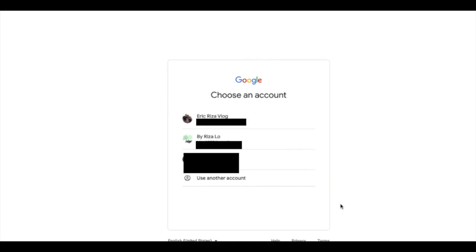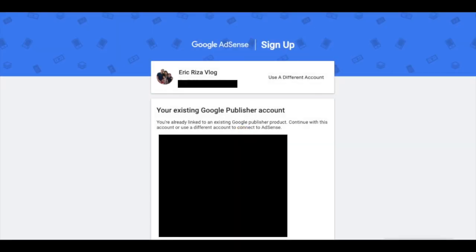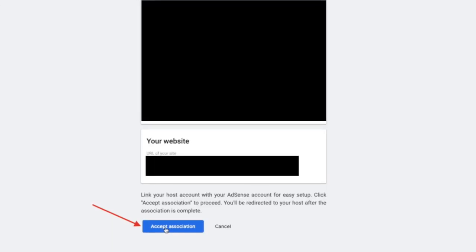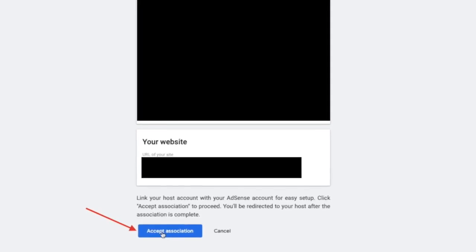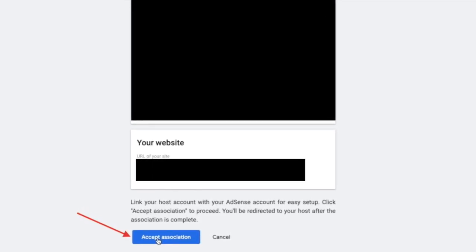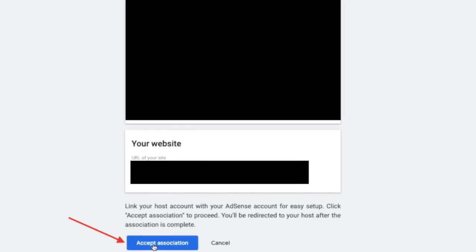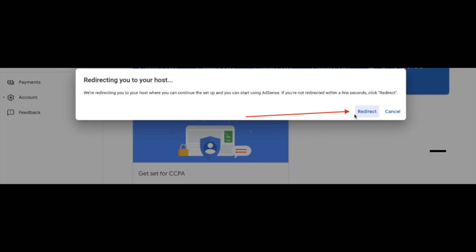At this point you're almost done. You just have to select or choose the account where you already have a Google AdSense set up. Choose that account and it will direct you to the screen showing all your Google AdSense information. Check that everything is correct, then scroll down to the bottom of the screen and press Accept Association.